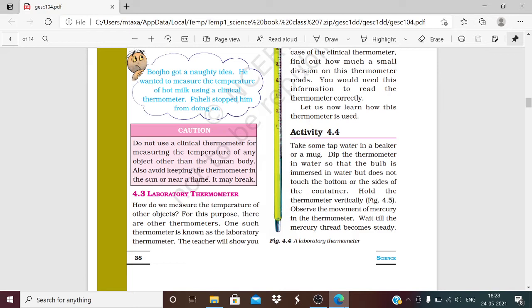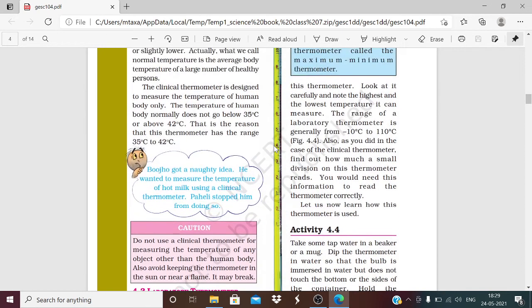Now we have another thermometer. If we look at the laboratory thermometer — this is figure 4.4 — the laboratory thermometer is used for measuring the temperature of many other substances. Its range is from minus 10 degrees centigrade to 110 degrees centigrade.